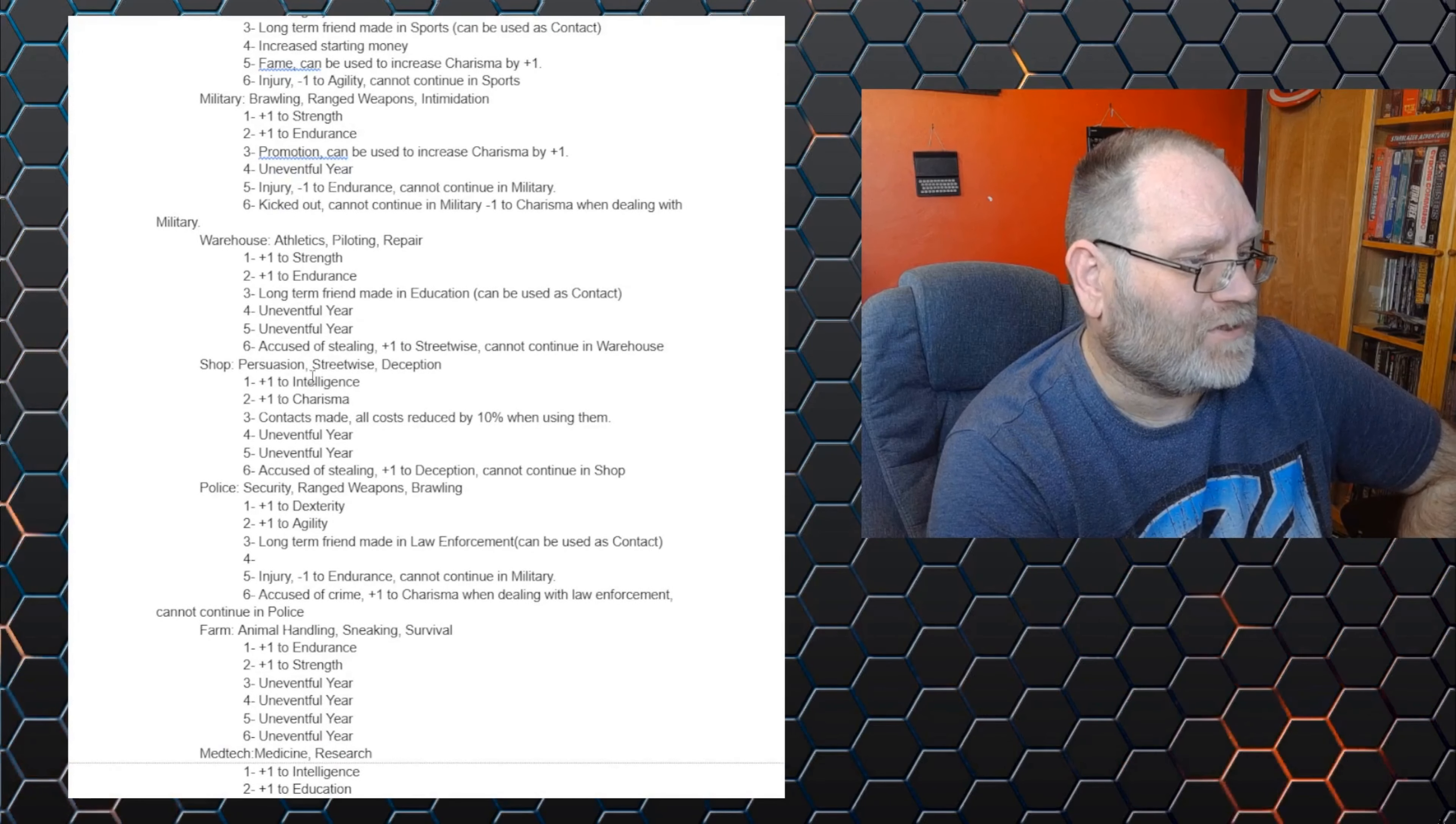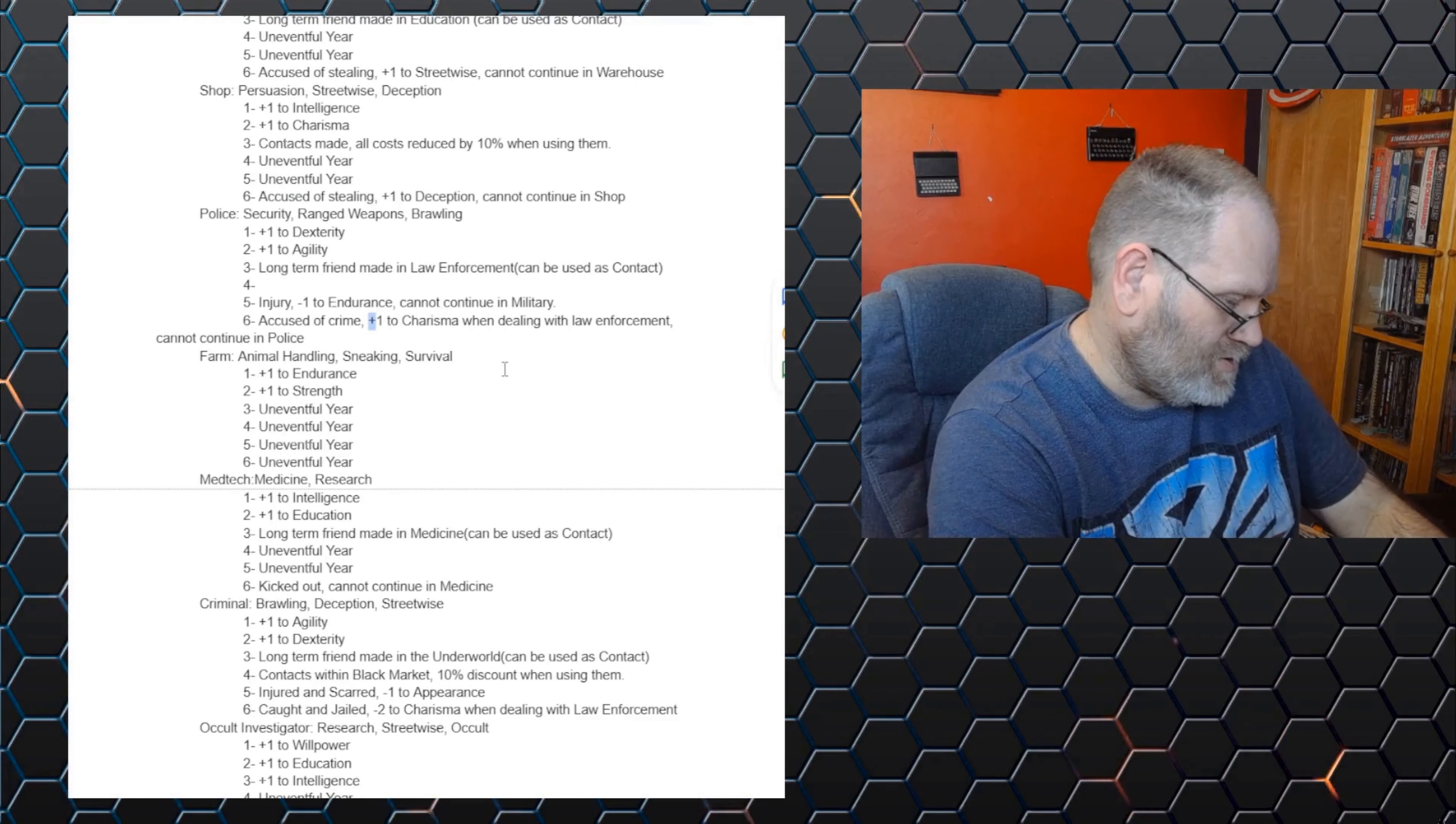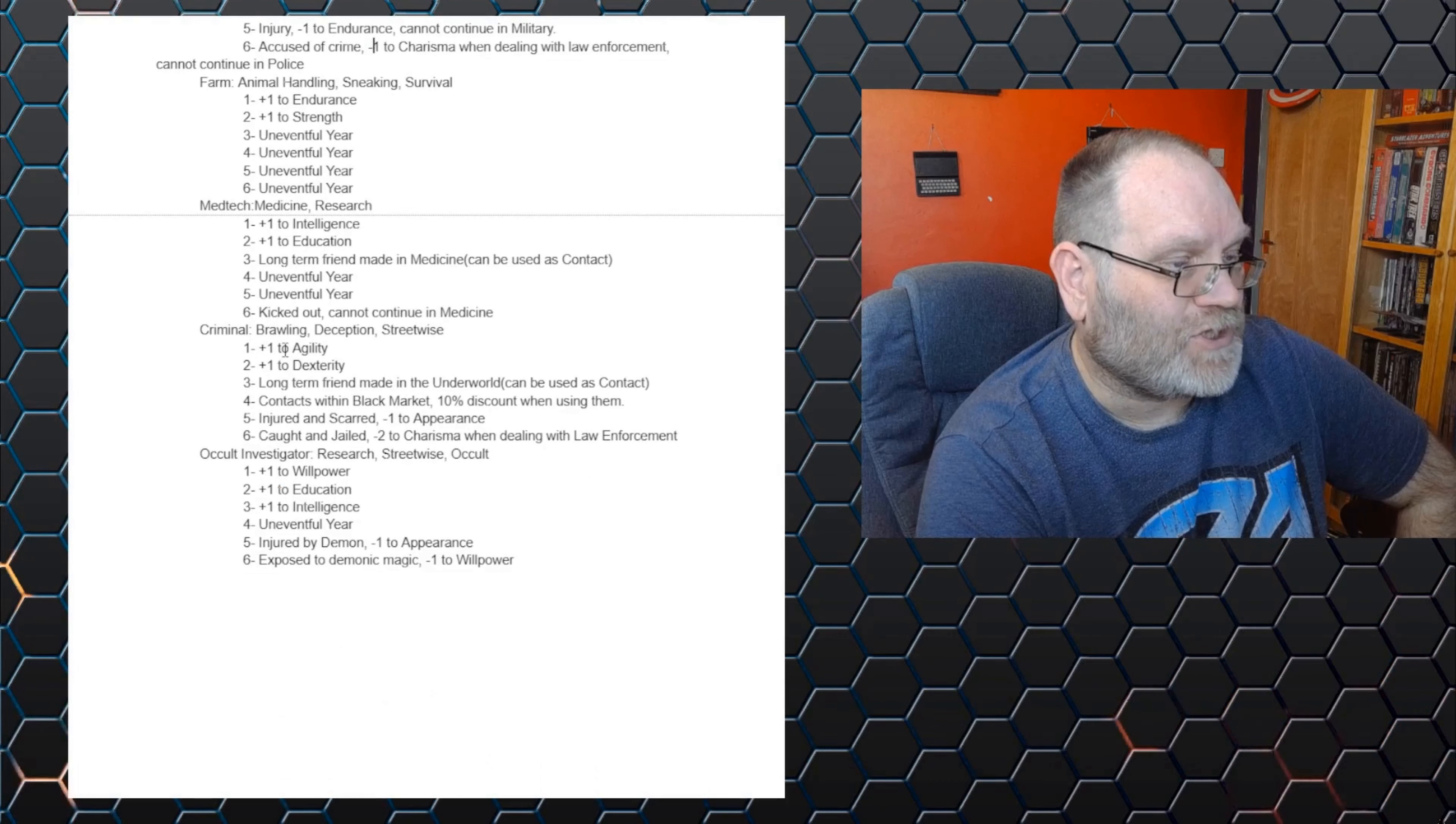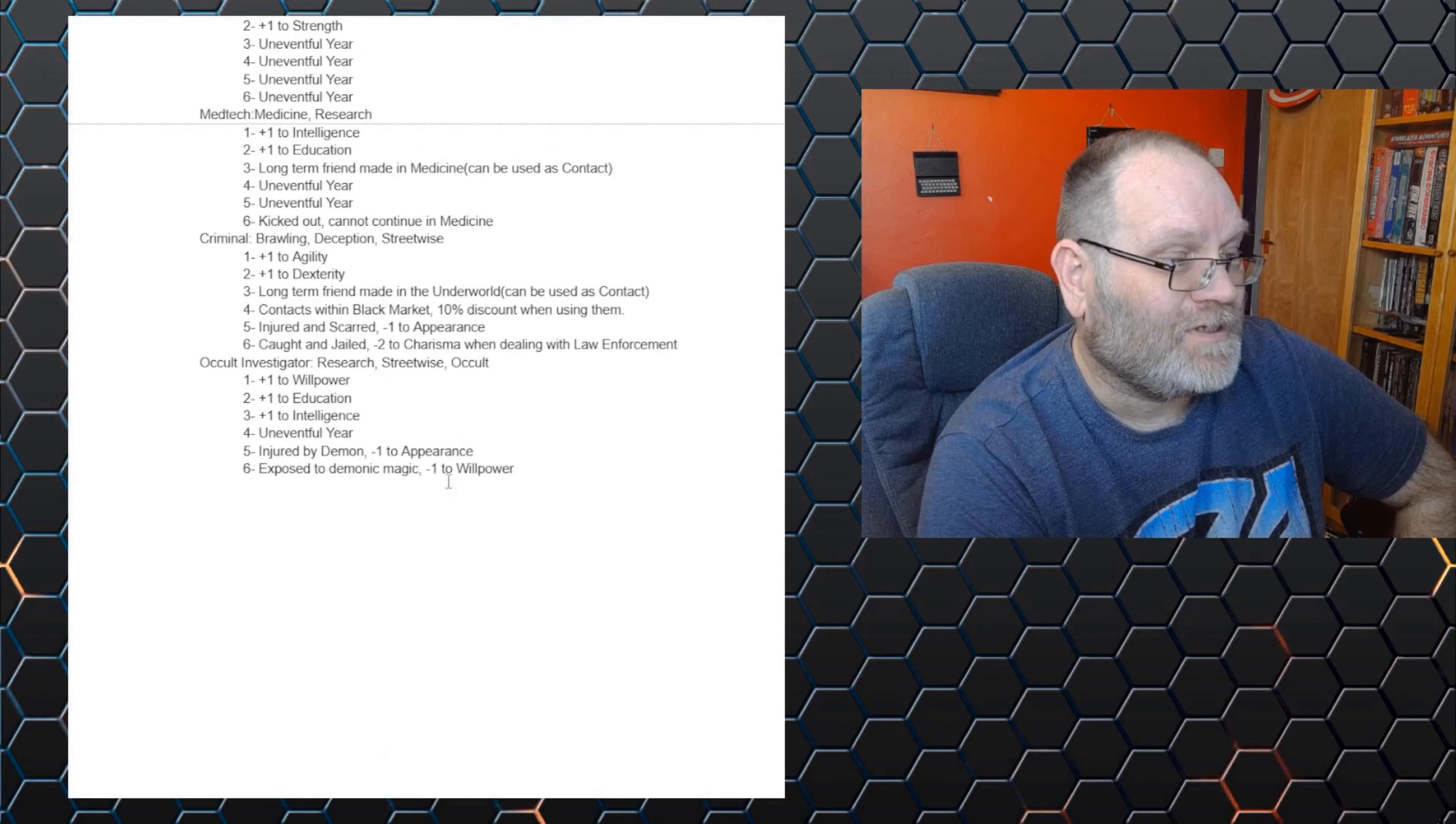There's working in warehouses. You know, you got accused of stealing. You gain a plus one to your streetwise, but you get kicked out of that job. There's police. I haven't filled in all of those. That should probably be an uneventful year that you can get an injury or you can get accused of a crime. So that would be minus one to charisma. I put it as plus one. What am I saying about the police? The minus one to charisma when dealing with law enforcement. You cannot continue in the police. You can work on a farm, which has chances of increasing your stats, but generally would be uneventful. We've got things like criminals. So you can get bonuses to your attributes. You can get long term friends made in the underworld, which you can use as contacts. You can get contacts within black markets, which gives you a discount when calling on those contacts to get stuff. But you can get injured and scarred and minus one to your appearance. Caught and jailed, minus two charisma when dealing with law enforcement.